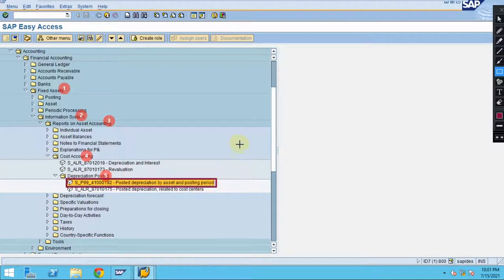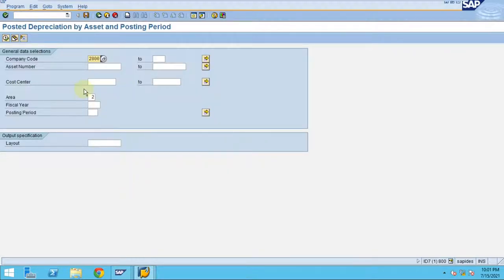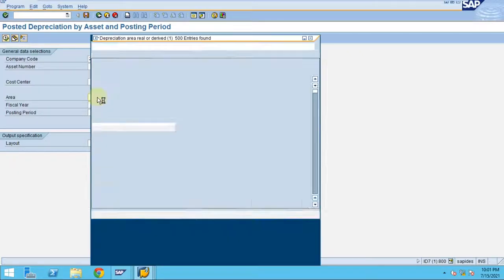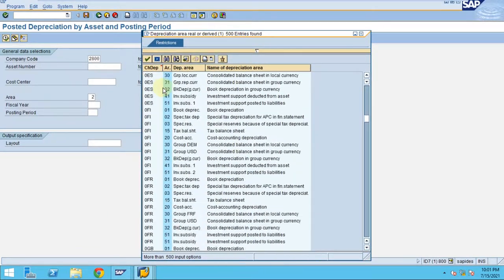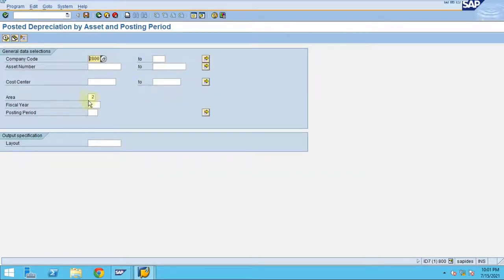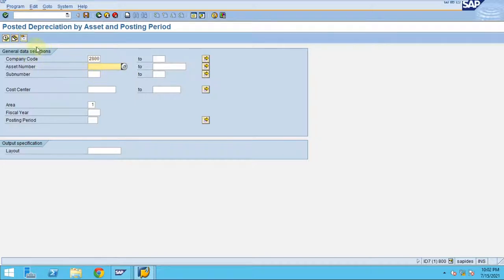When you click on this report, you can choose the depreciation area. In our case the chart of depreciation is 1CN, so we choose depreciation area 01. You can check for each cost center or a fixed asset number, and you can expand the selection to show sub-numbers. When you don't expand, sub-numbers are not shown.